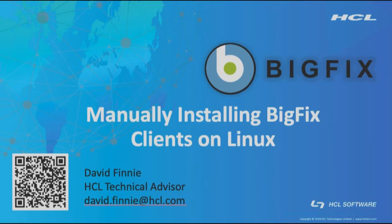Hello, my name is David Finnie and I am a BigFix Technical Advisor based out of Denver, Colorado. In this video, I'll be discussing installing BigFix clients manually on Linux systems.